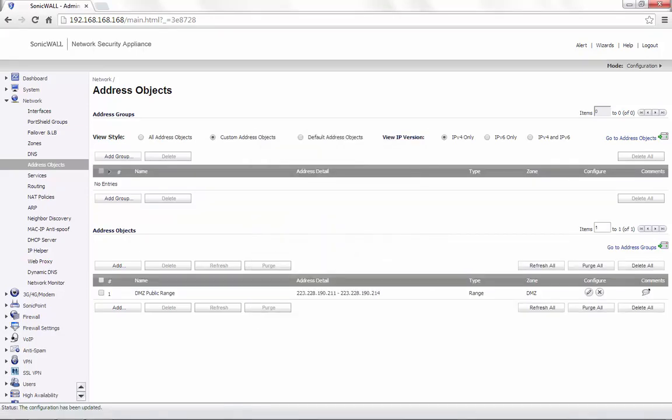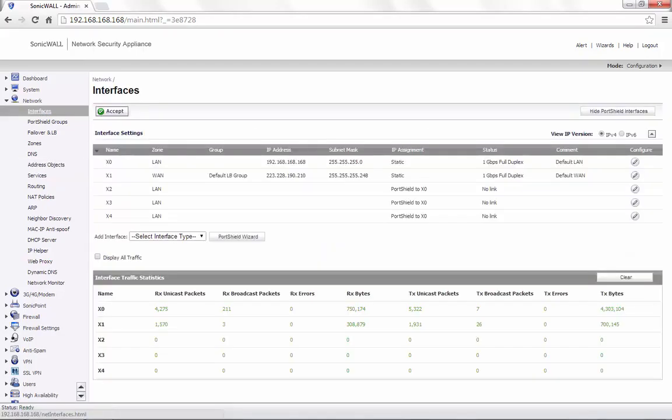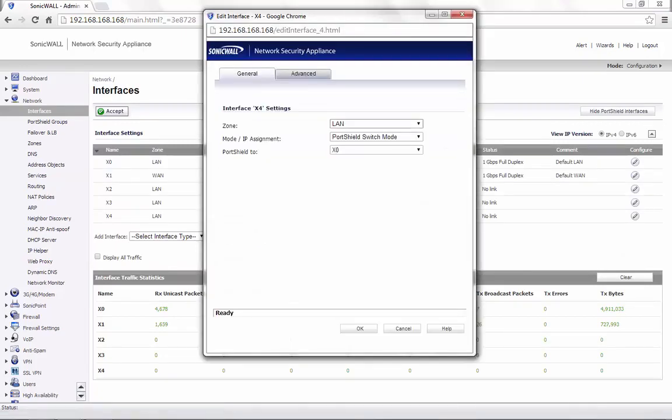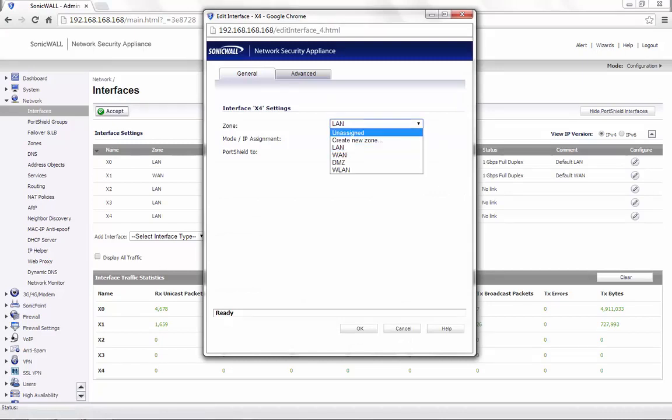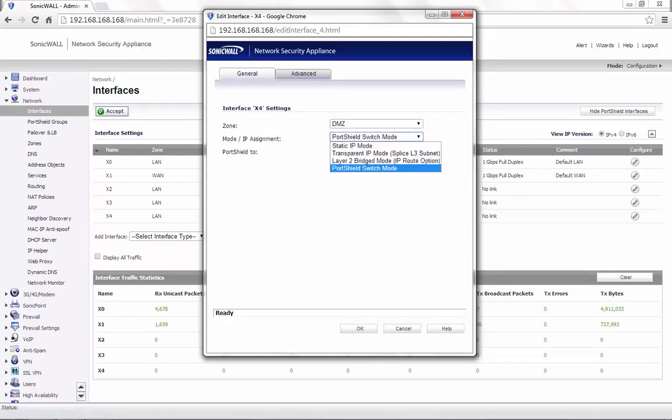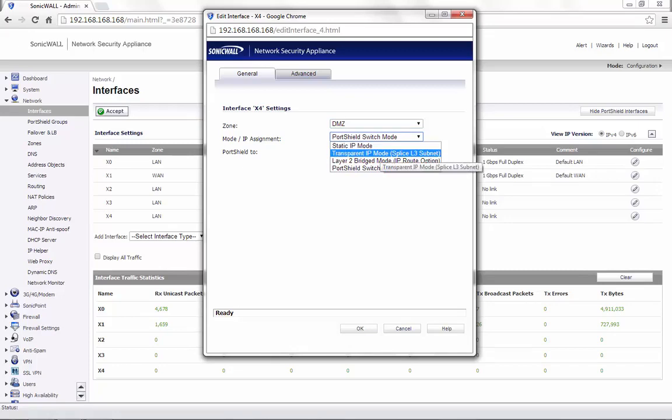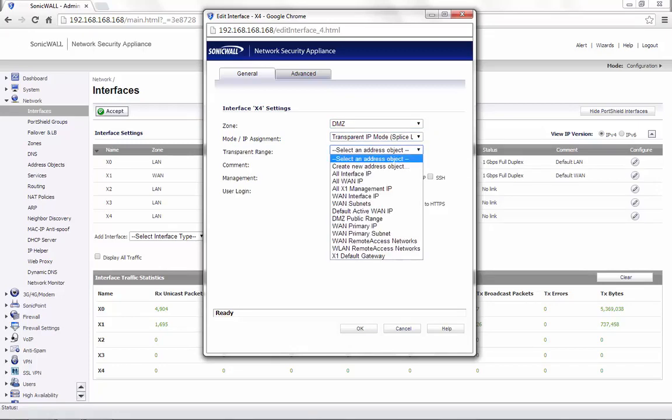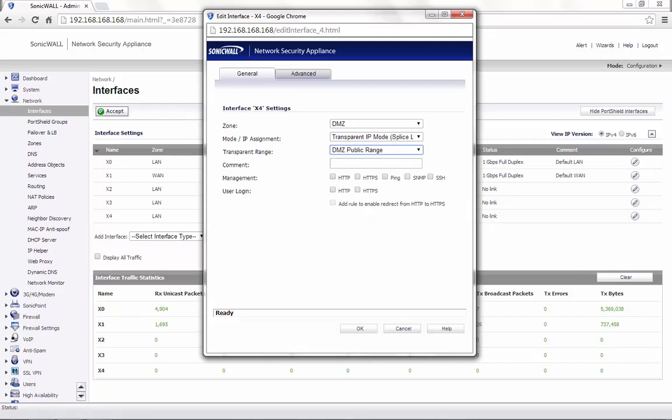Go back to the Network Interfaces tab. Click on the Configure option for the X4 interface. Select the Zone as DMZ. Mode will be transparent IP mode. Choose the address object that we just created, DMZ Public Range.